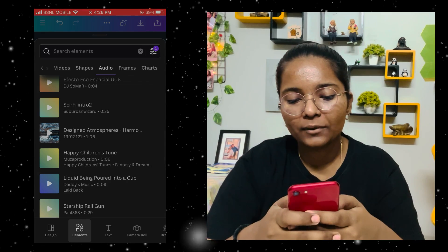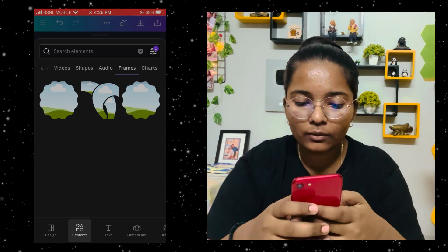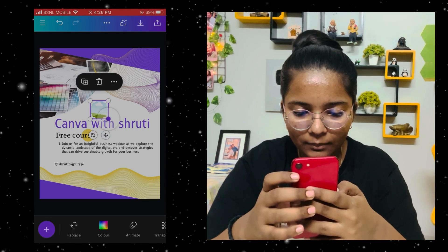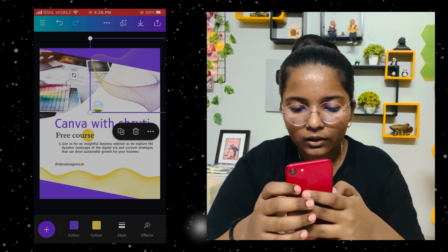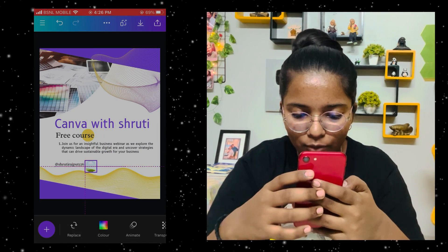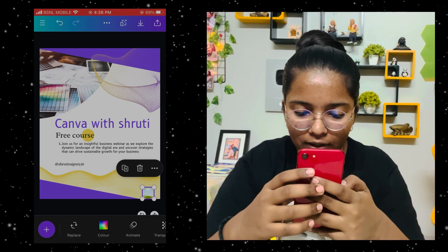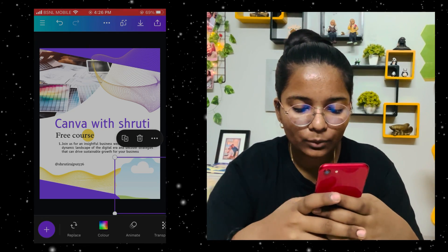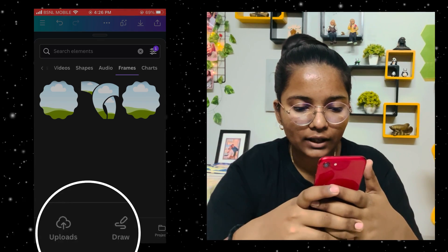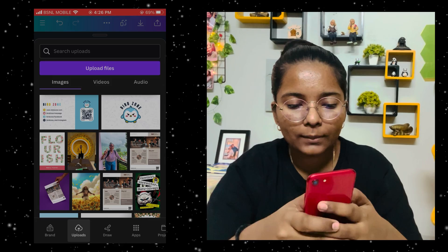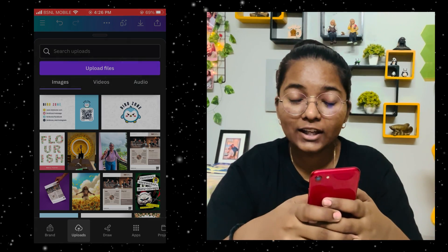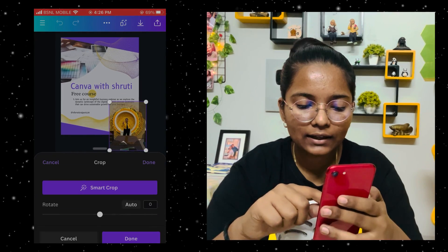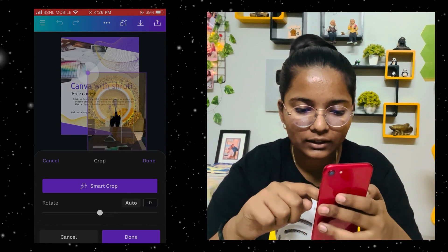It looks good. If you go to shapes you will get many options. You can also add frames. If you want to add a photo to a frame, you can do it by placing the photo inside the frame, staying in the center, and adjusting it to your preference.